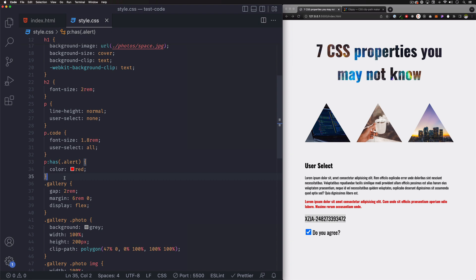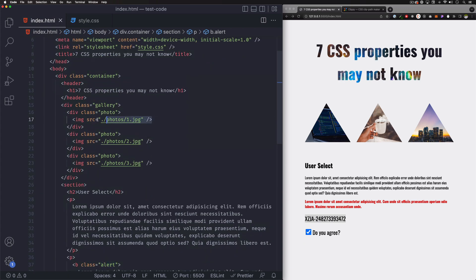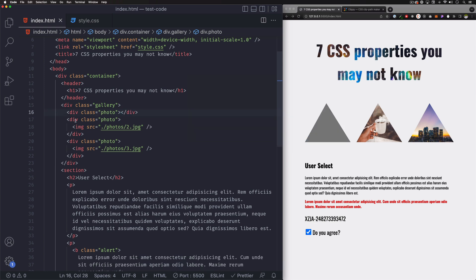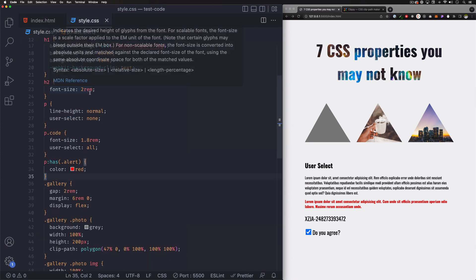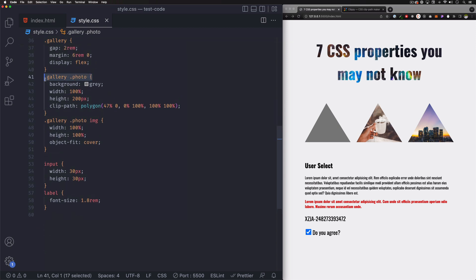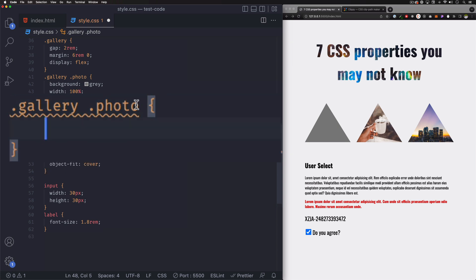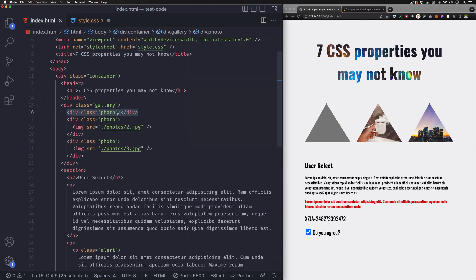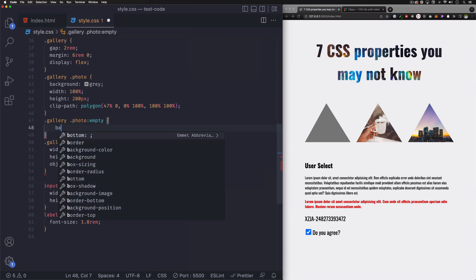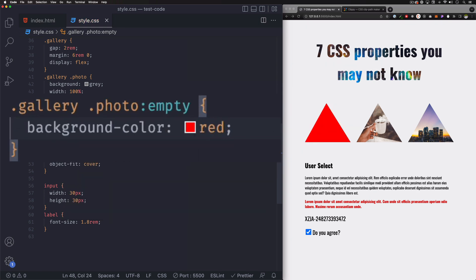Next one is :empty. It's a pseudo-class you can use to detect when something is totally empty and then change its styling. Let's go to the HTML, go to a photo, remove the image, and save — you can see this container is now totally empty. Going back to the CSS, I'm going to add :empty. This is useful when you have a div that will receive data from an API, and in the meanwhile while it's empty, you can change its appearance — for example, change the background color.